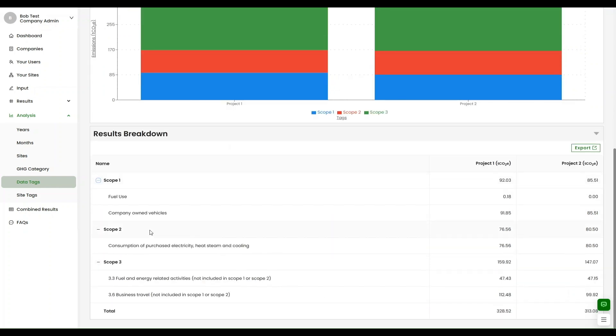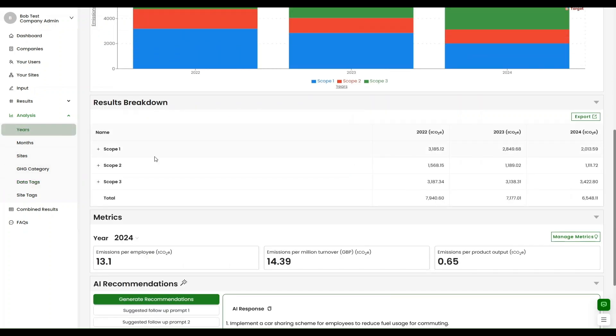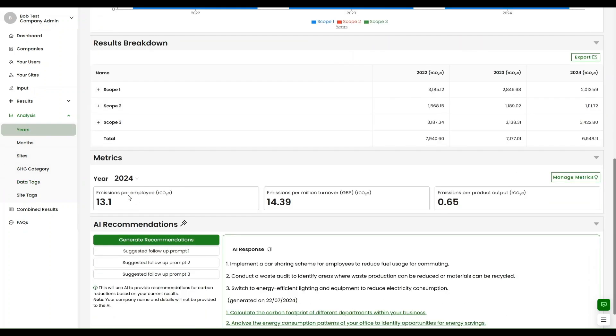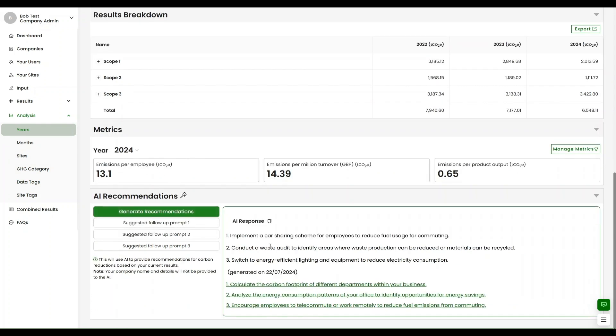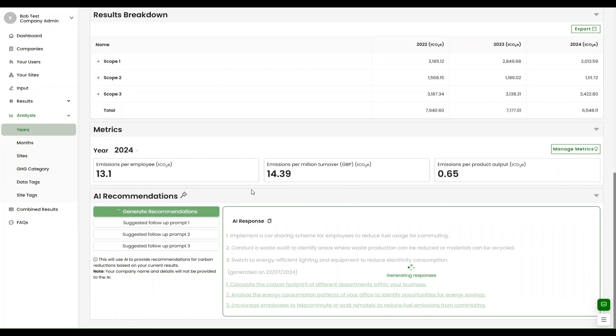Sustrax MX goes beyond the basics with powerful features. Securely store evidence and files alongside your data, access intensity metrics for benchmarking, and benefit from our AI-powered recommendations for carbon reduction strategies.